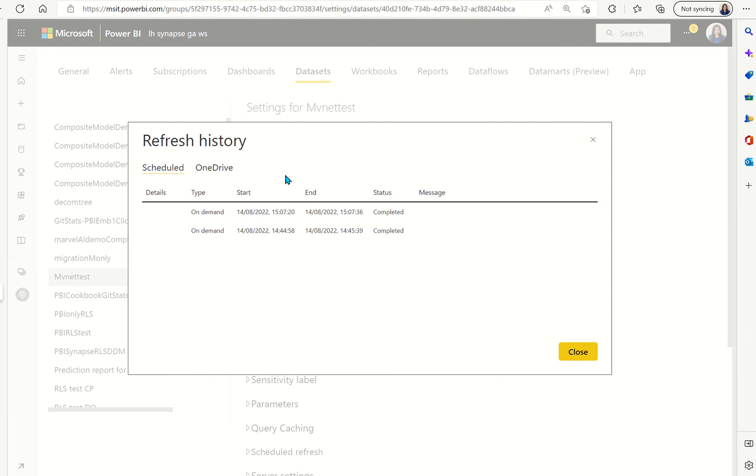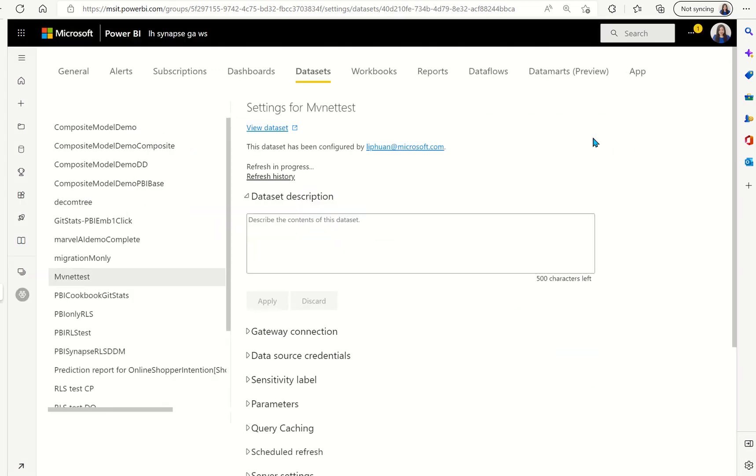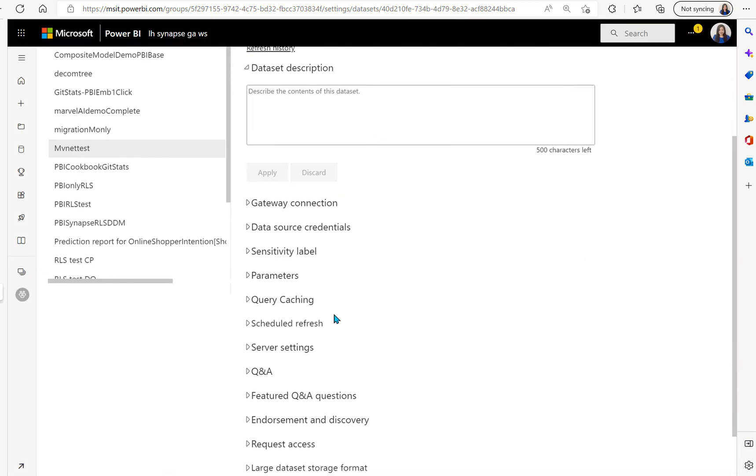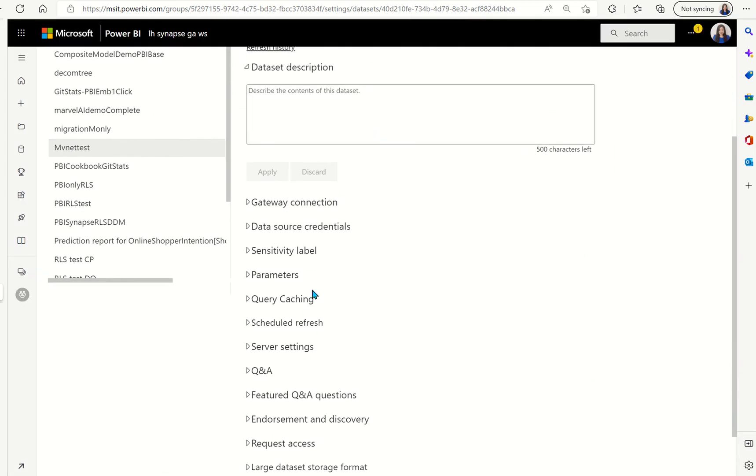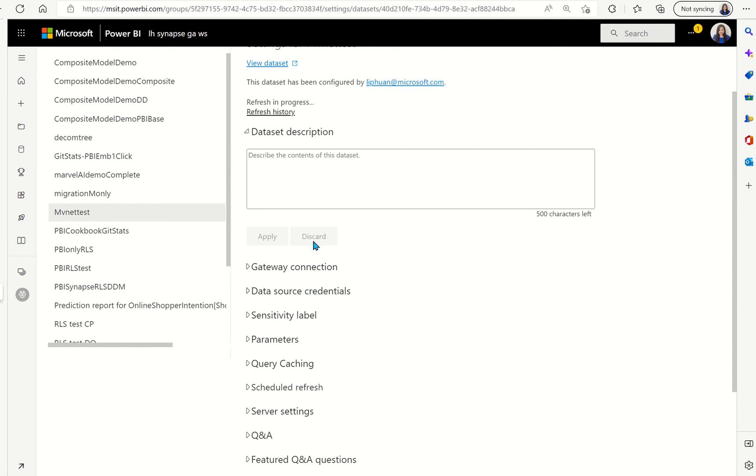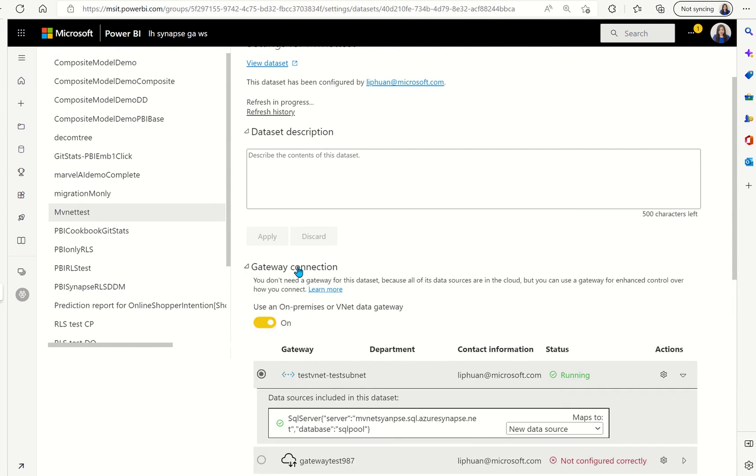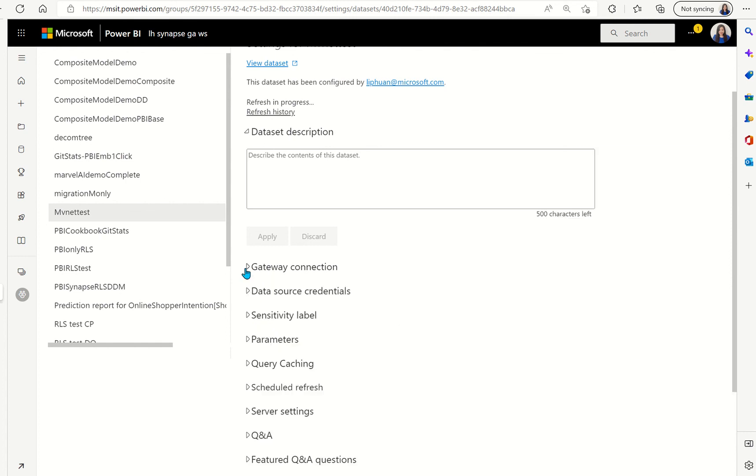As you can see the refresh now has finished and it says it's been completed so now Power BI is able to speak to the Synapse in the VNet via this gateway that we set up and via the private endpoint.